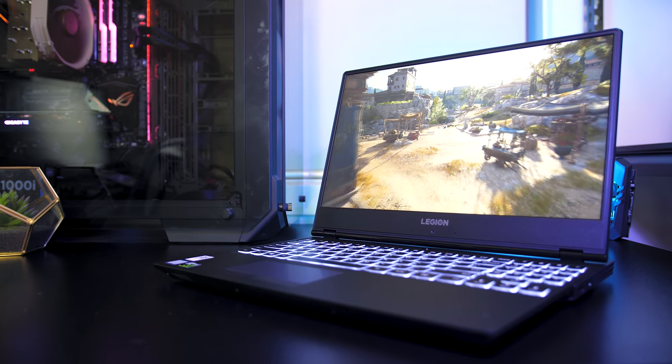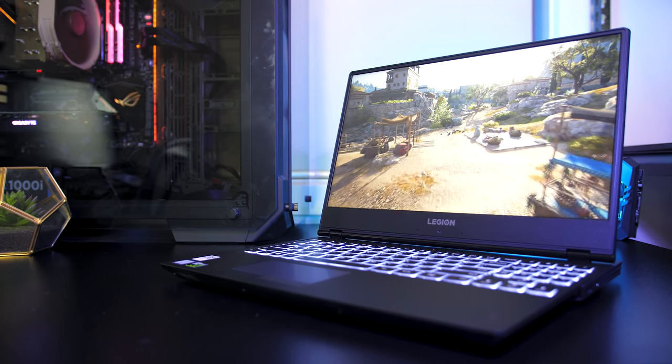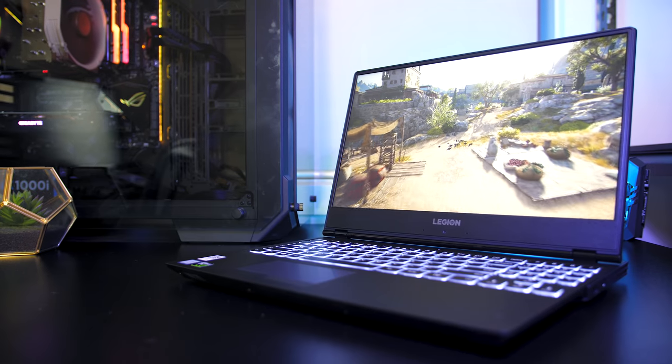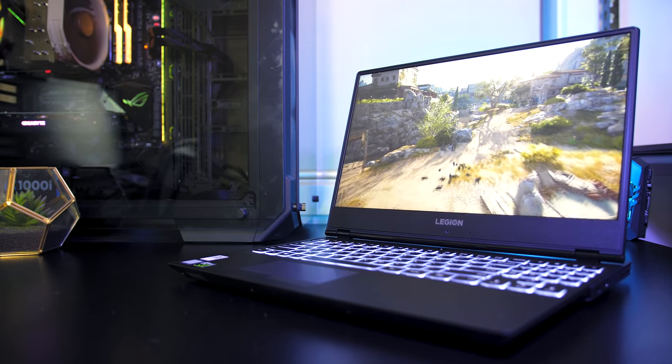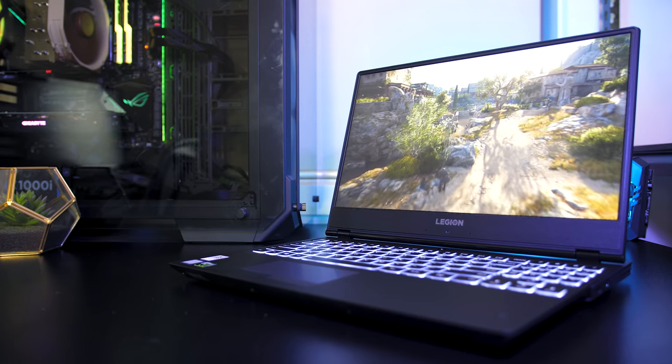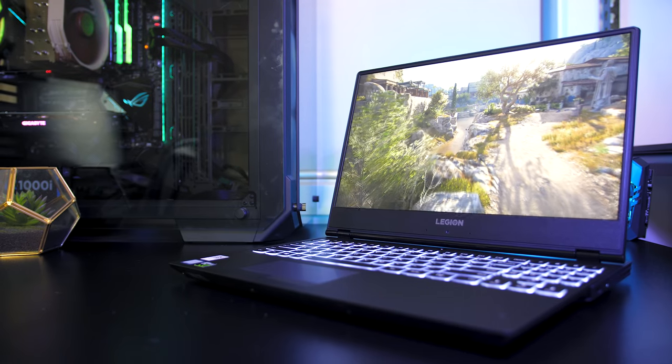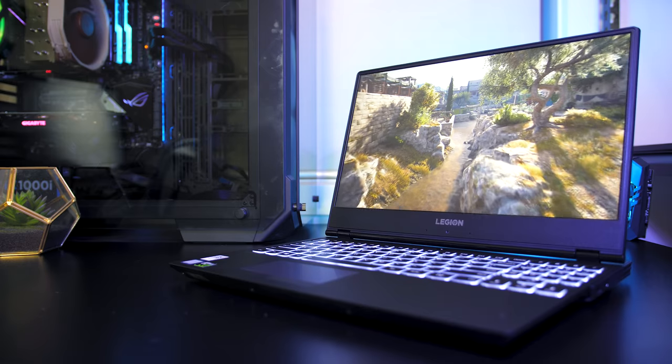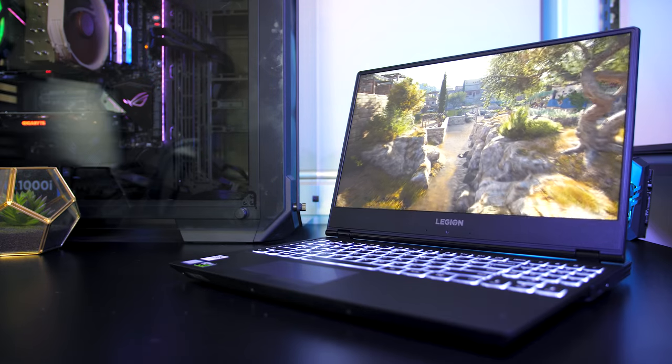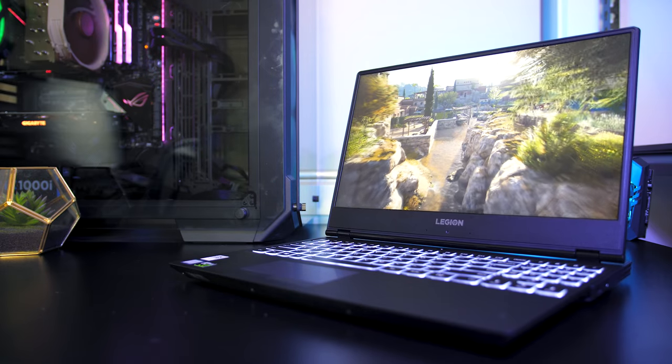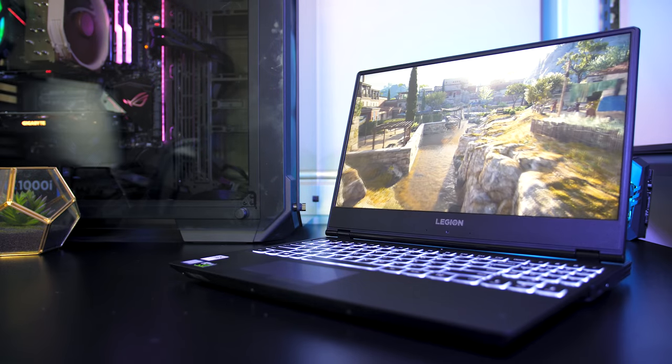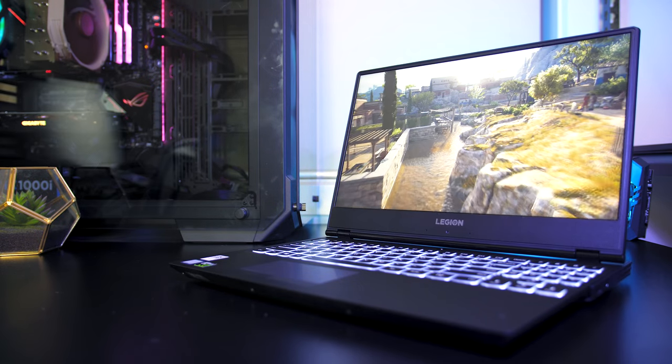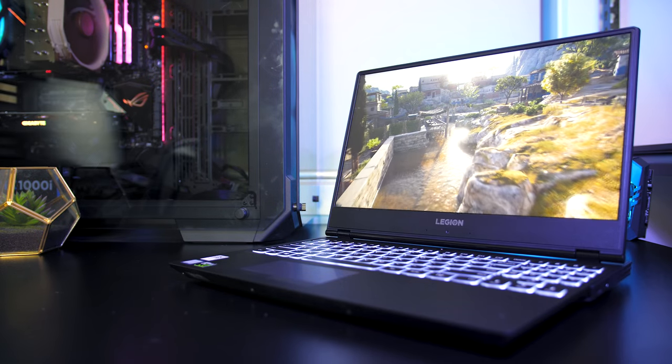The battery life was decent, the screen looked great and can be upgraded to 144Hz if you're willing to pay more, the touchpad and keyboard were excellent to use and the overall build quality seemed pretty good, so a great laptop for the money in my opinion.